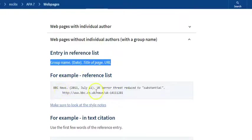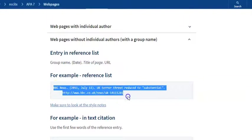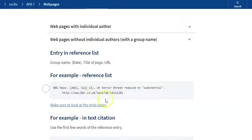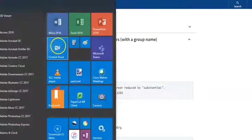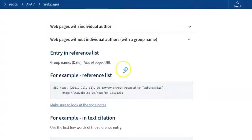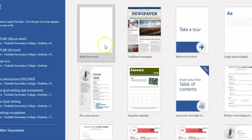And once you've done the hanging indent, that's what it should look like. Okay, so we're going to do some examples so you can see how to make a bibliography. So opening up a new Word document.